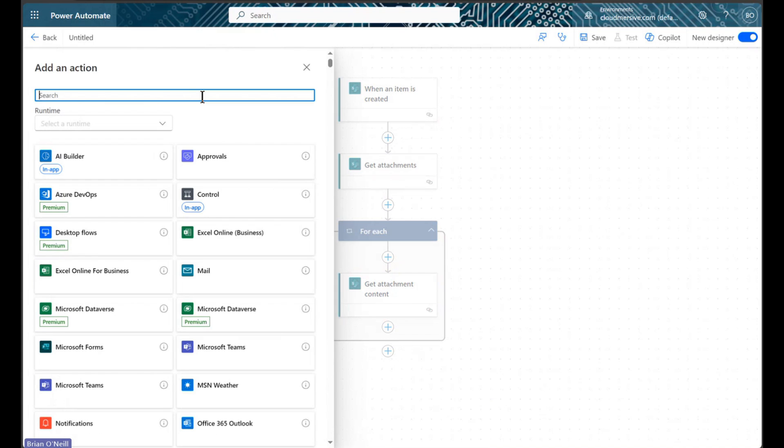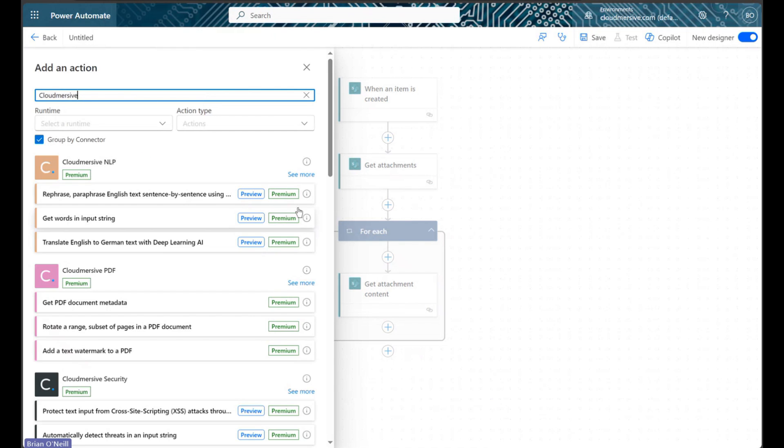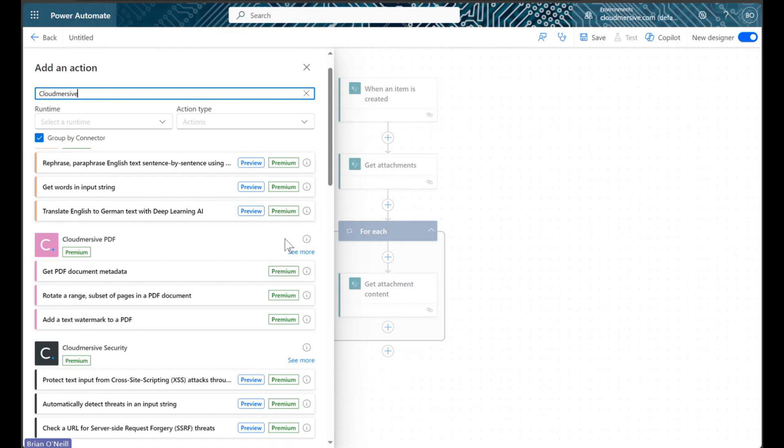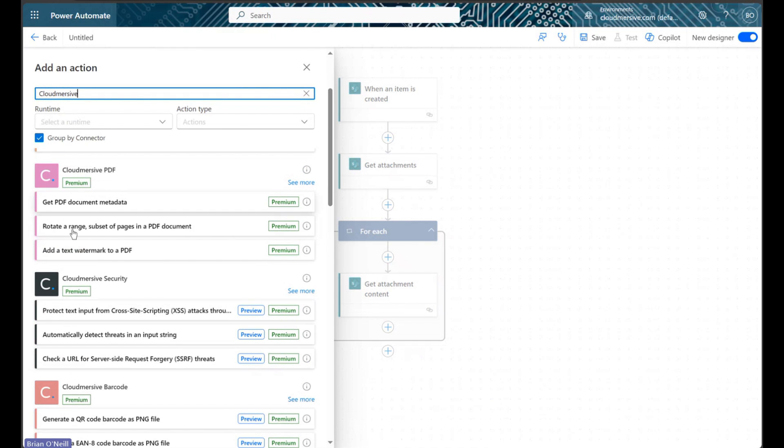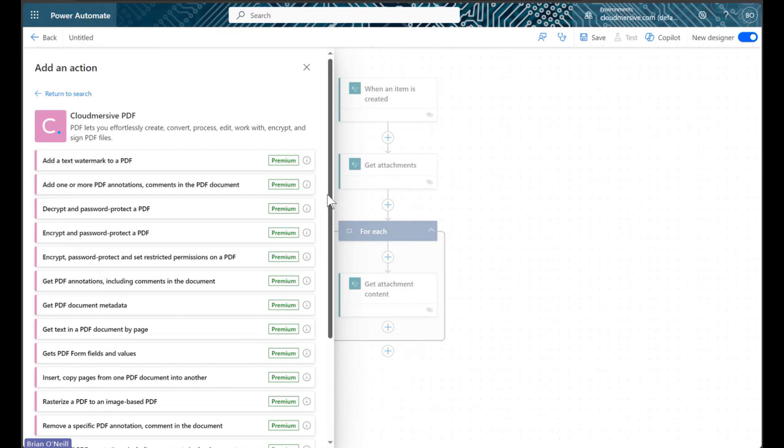To find that action, we will click add an action, and we will then type Cloudmersive into the search bar. From here, we will scroll down until we find the PDF connector, and we will then click see more to view the actions list.